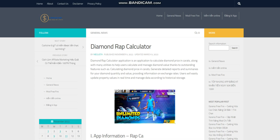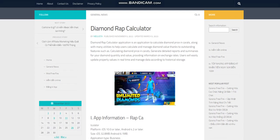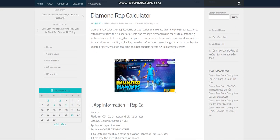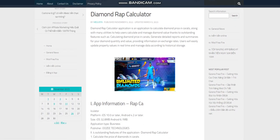Generate detailed reports and summaries for your diamond quantity and value, providing information on exchange rates. Users can easily update property values in real-time and manage data according to historical storage.